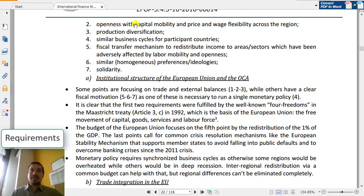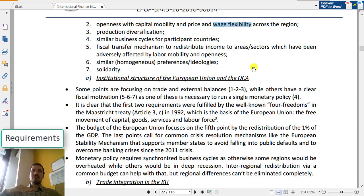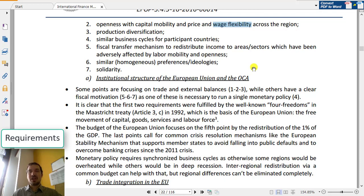Capital mobility is not easy. Wage flexibility is also a complex issue, because wages are not flexible downward. Since Keynesian economics, wages are flexible upwards, but cutting down wages requires a really, really deep recession. There are data that in Spain, the crisis was so deep that people experienced wage cuts, but this is a last resort — you don't want this.